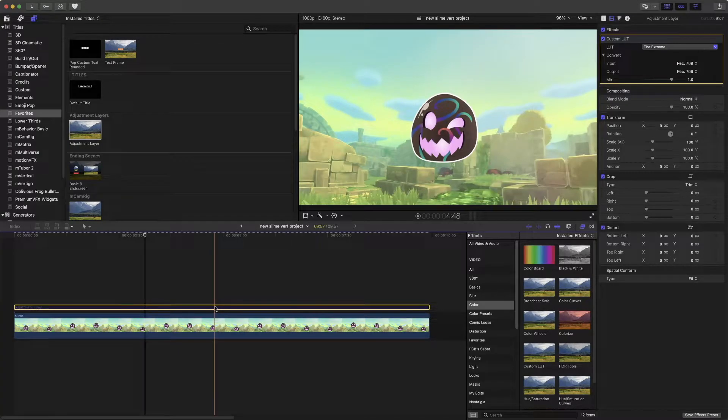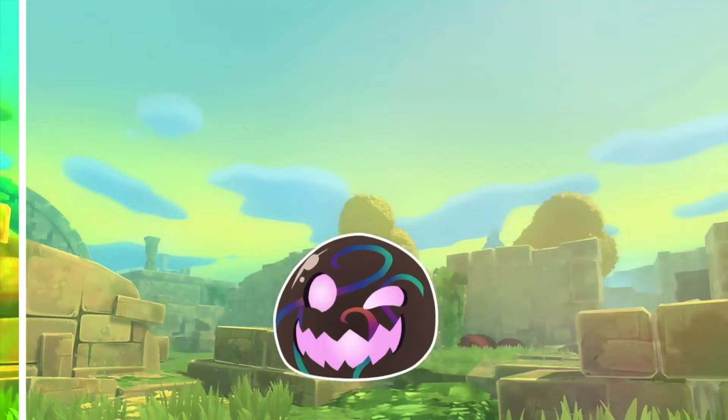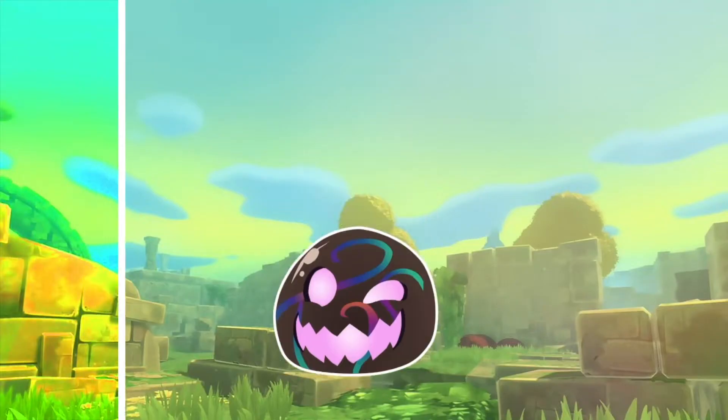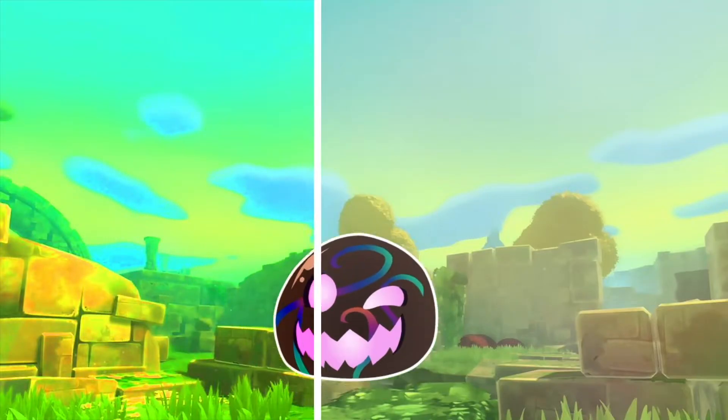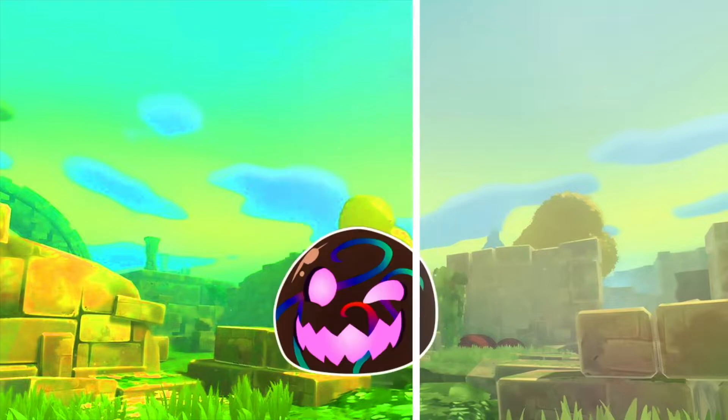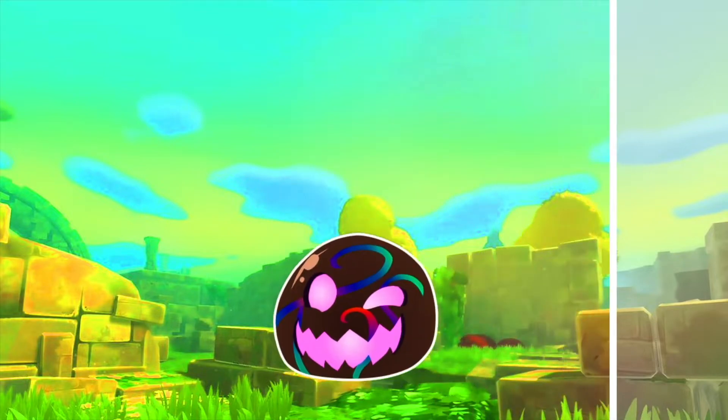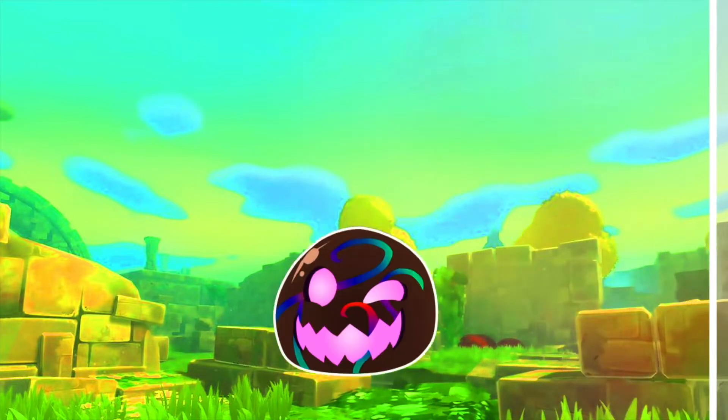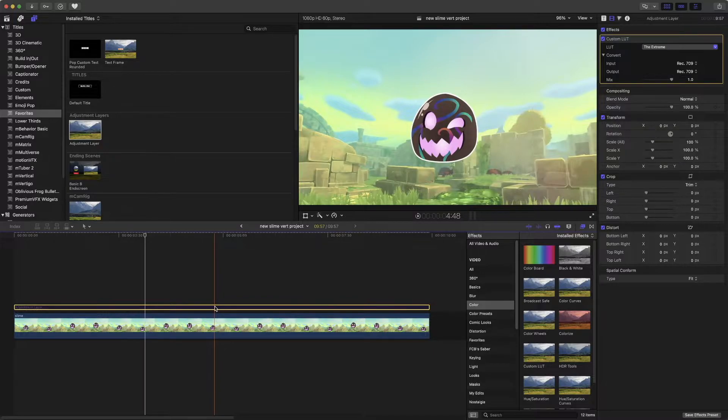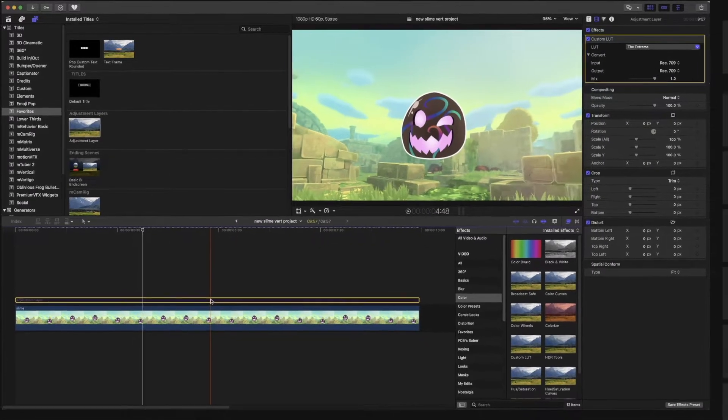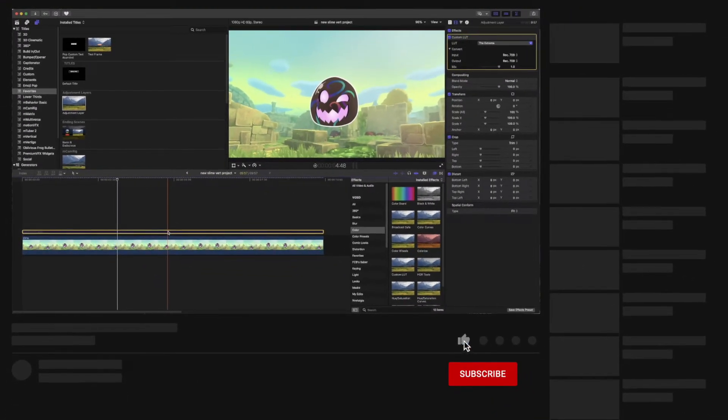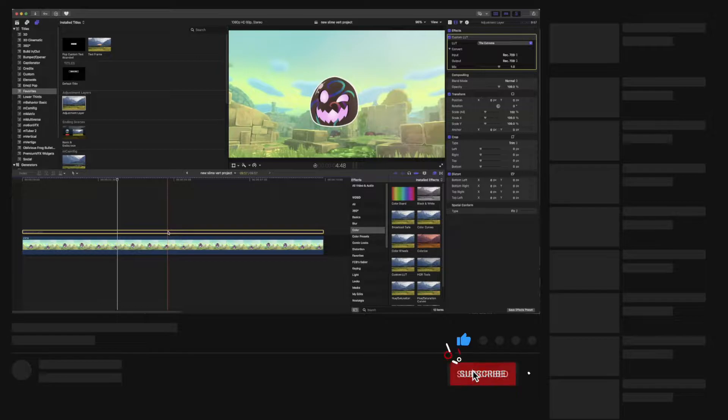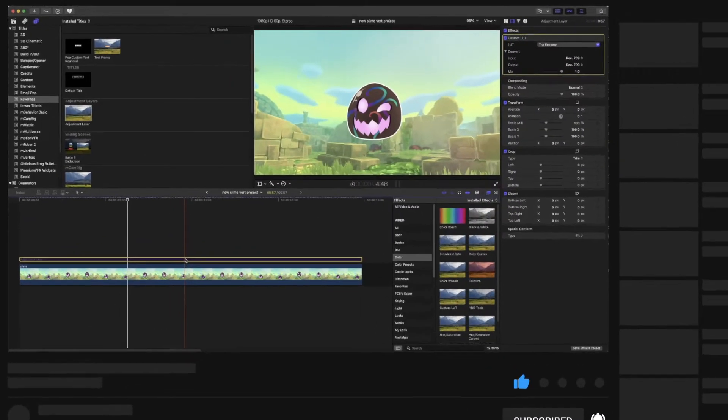Hi, welcome back or welcome to this channel. Today I'm going to show you guys how to add a simple slide before and after transition effect in Final Cut Pro. If you find this helpful, feel free to subscribe. But without further ado, let's dive right in.